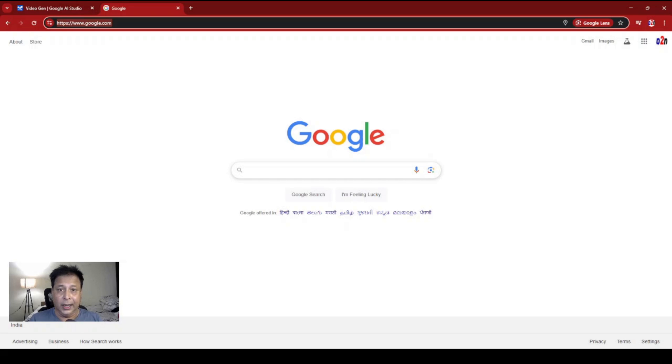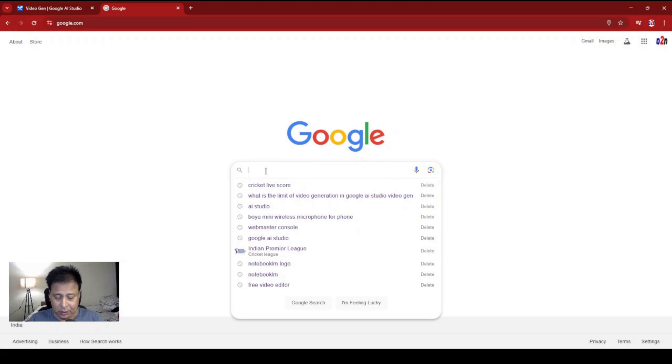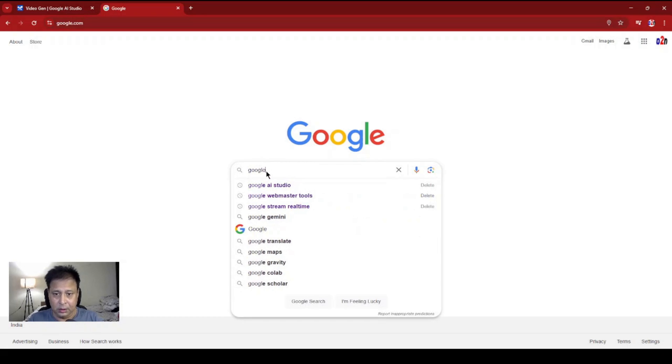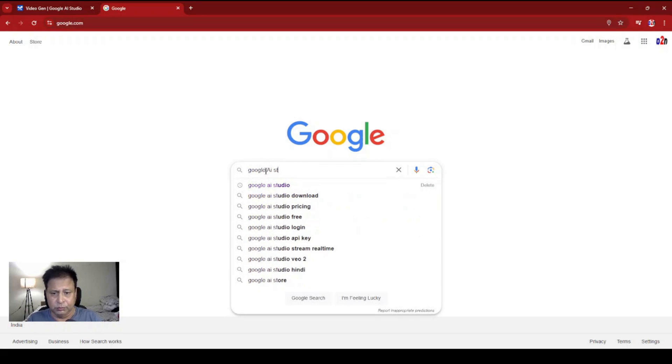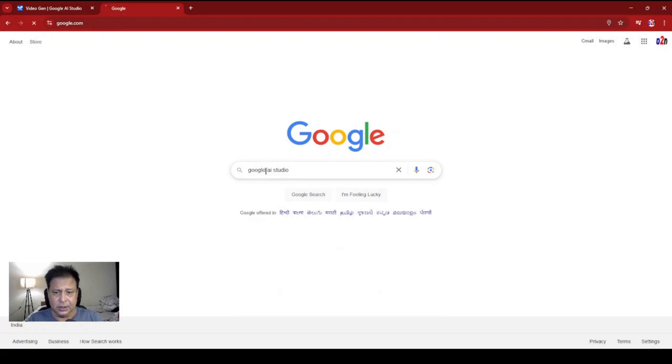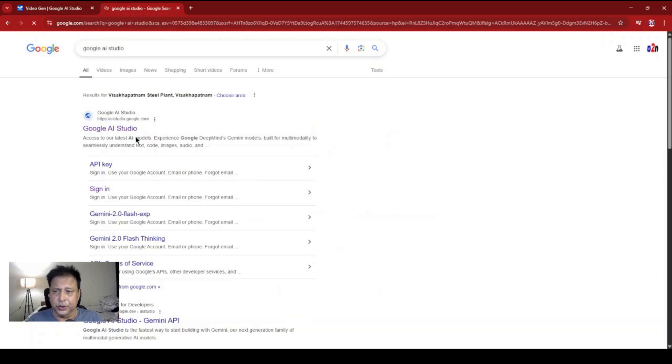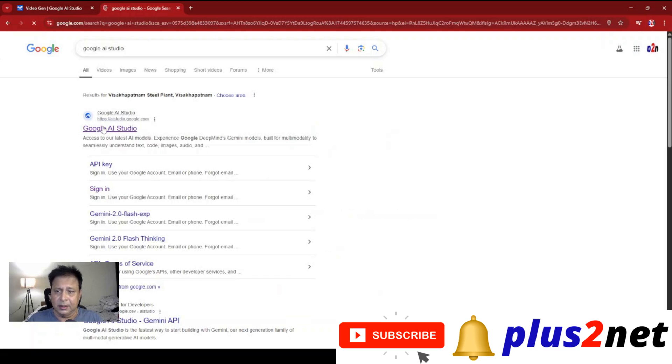I am in Google now. I'm just searching for Google AI Studio, or you can simply search for AI Studio. This is the studio which I'll be using.